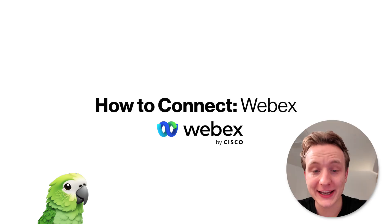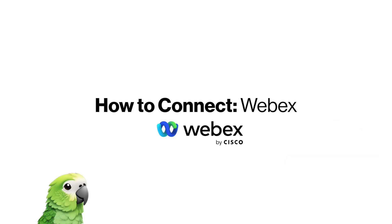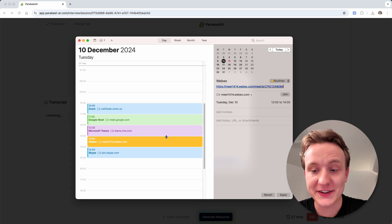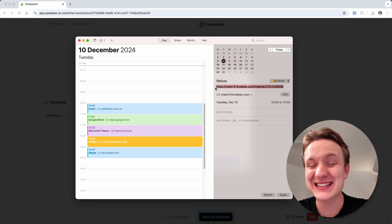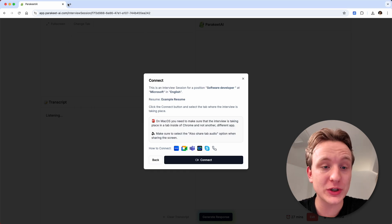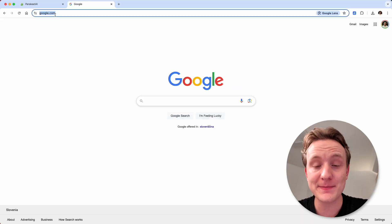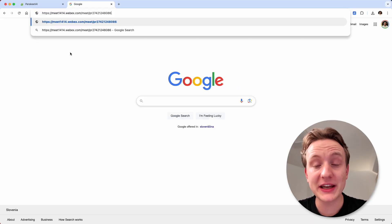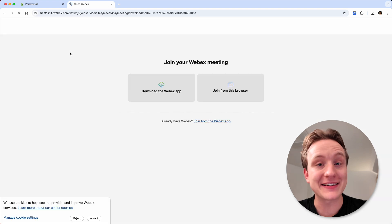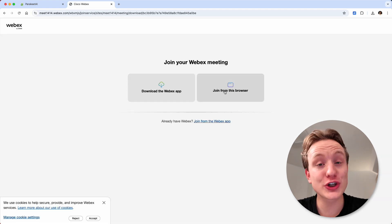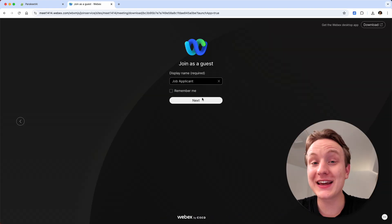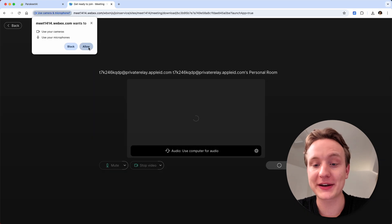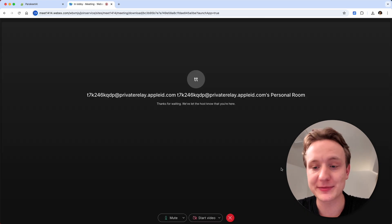How to connect Webex: Start by copying the meeting URL that you received from your job interviewer or the host of the meeting. Open a new tab inside the same Google Chrome browser window that you're already using for Parakeet AI, paste the link to the meeting into the URL bar and click enter. Now click join from this browser, enter your name and click next. Give Webex permissions to use your microphone and camera and click the join meeting button.